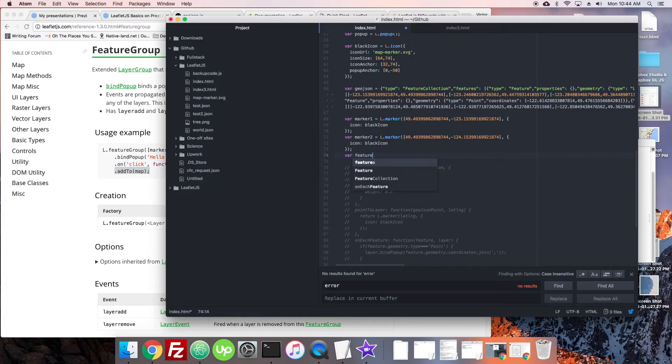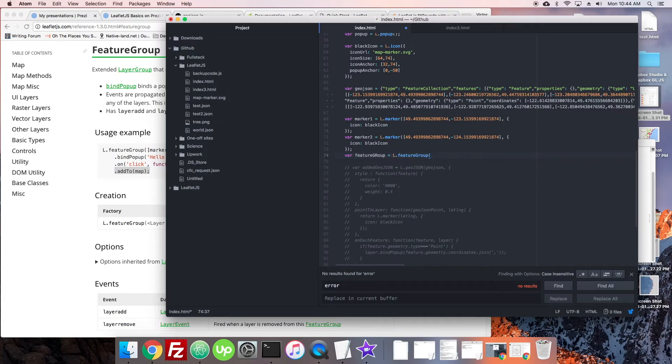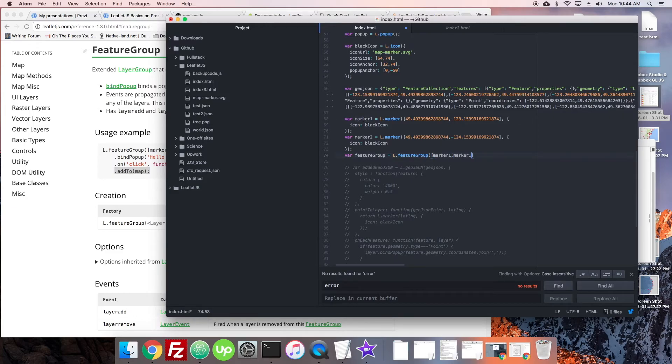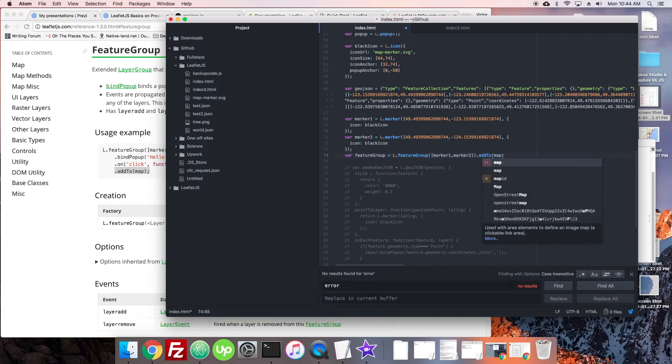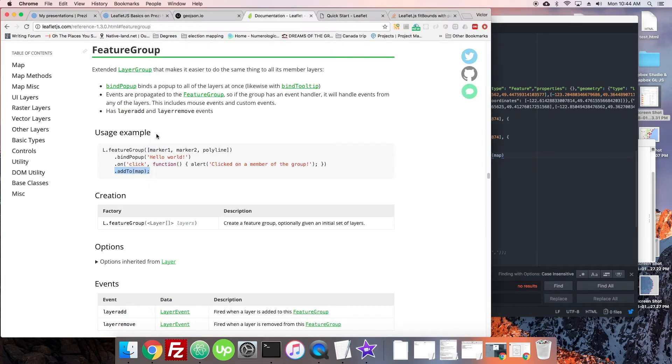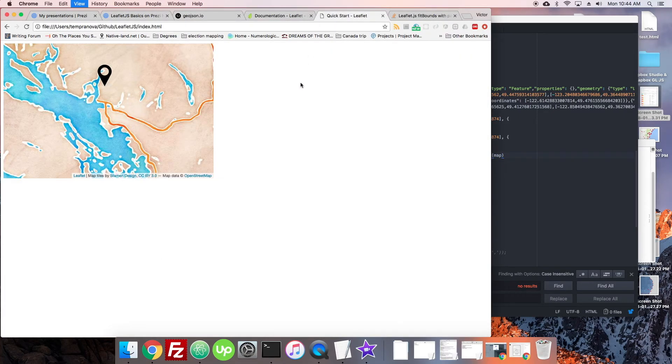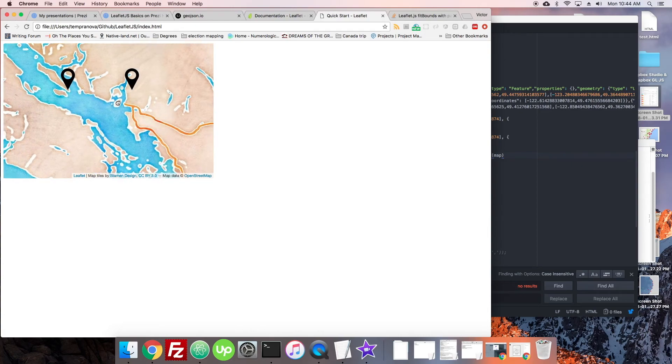So we'll say here feature group. And just like it shows over there, we're going to pass marker one and marker two, and we're going to add that to the map. So let's see if they add them. There we go. They're both added.